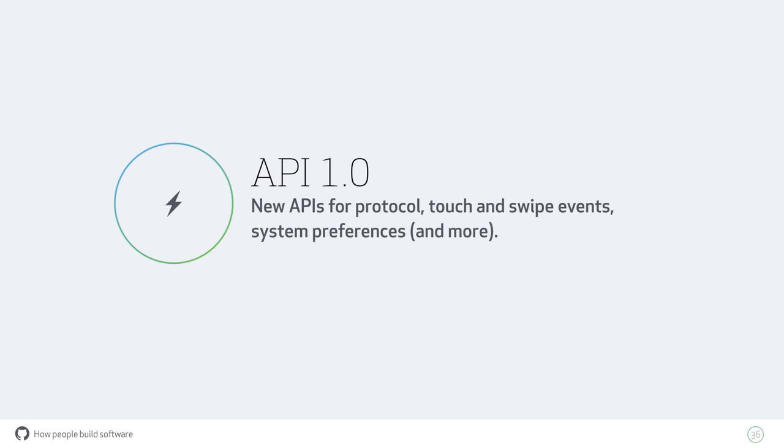The 1.0 API is stable and mature. Right now we're at Chrome 49, but the branch for Chrome 50 is already there, and Node 5, and Mac store compatible. If you want to build a Mac app and put it in the Mac store, you can build an Electron app. We have new APIs for protocol, touch and swipe events, like the native system preferences. If you want to find out if your Mac user is using a dark theme or a light theme, you can do that.